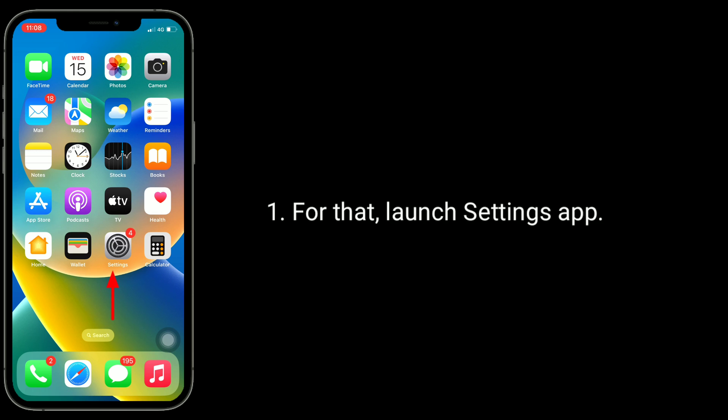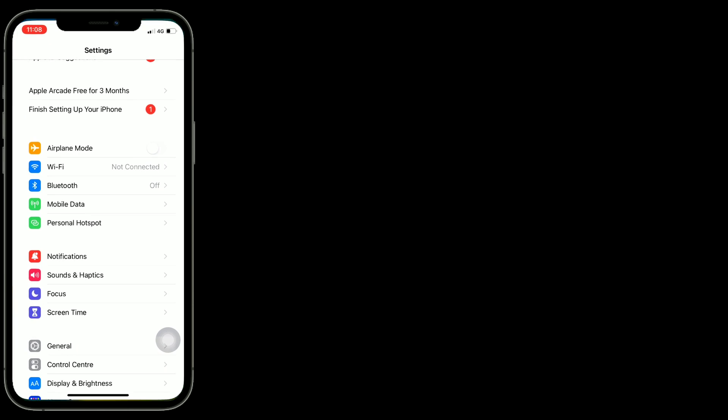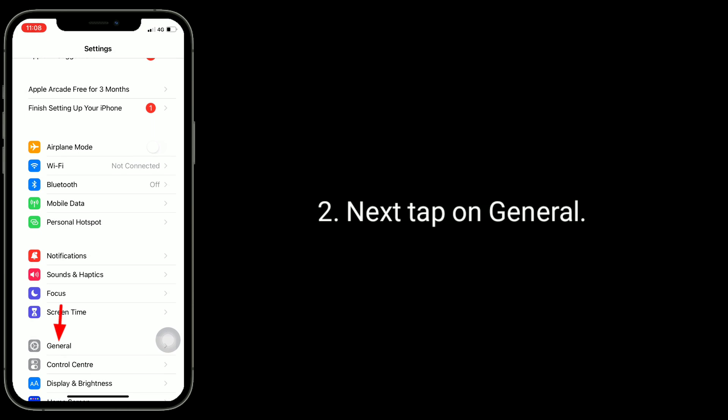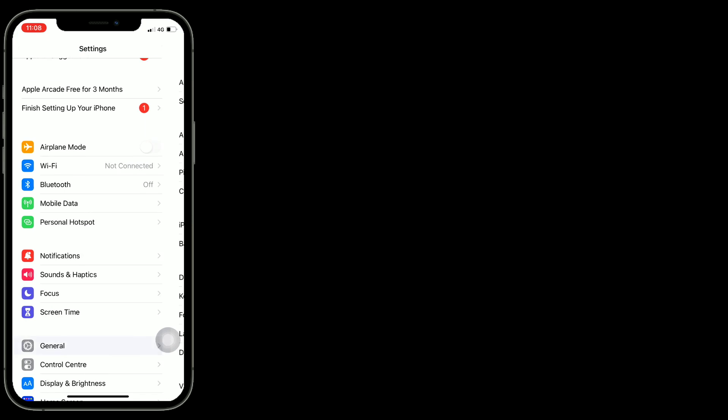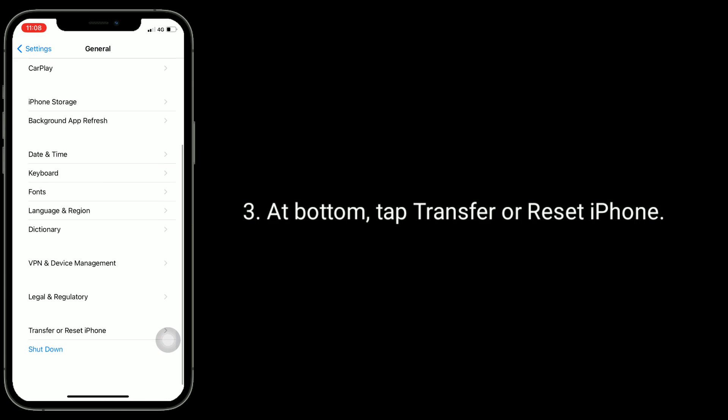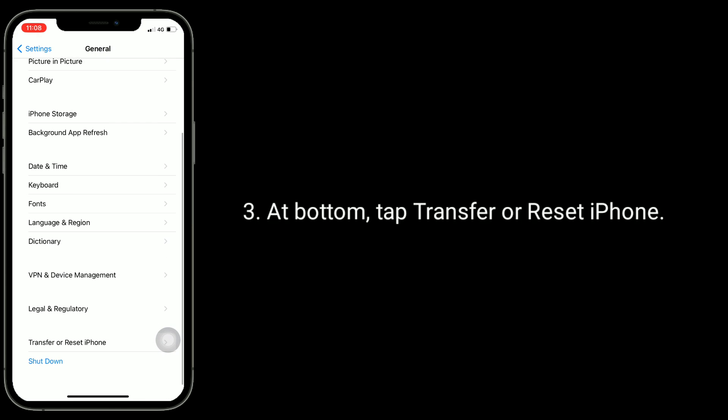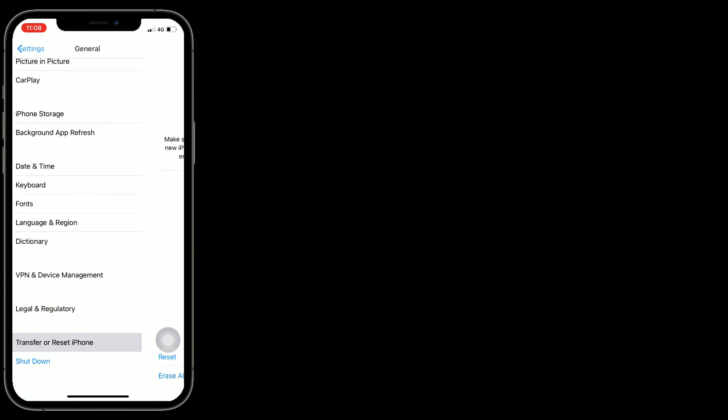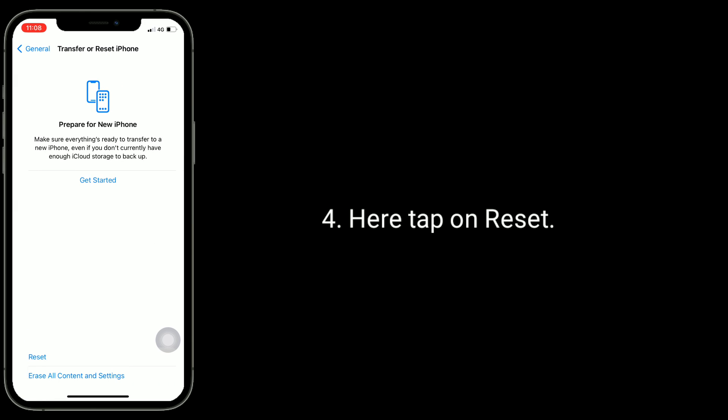For that, launch Settings app. Next, tap on General. At bottom, tap Transfer or Reset iPhone. Here, tap on Reset.